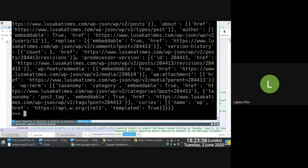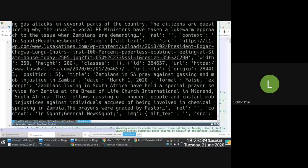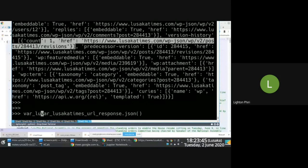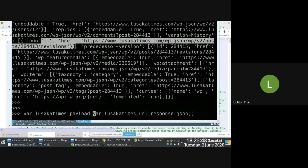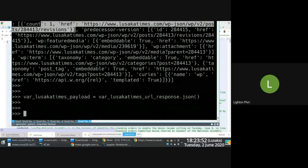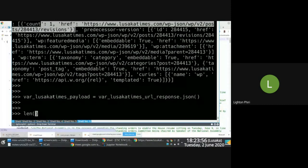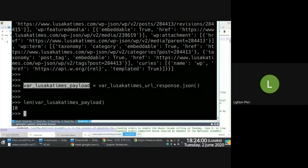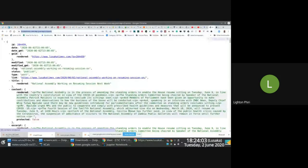So if I do that I have access to a JSON response. What I can do is assign a new variable — I'll call it the Lusaka Times payload — to hold the JSON response. Then I'll take a sneak peek at this newly created variable to see how large it is. I only have 10 items because this is paginated.